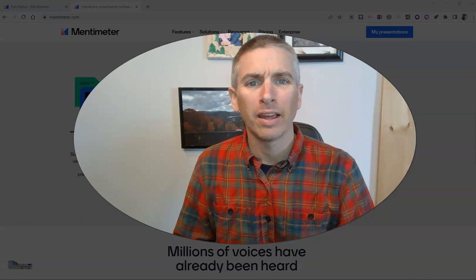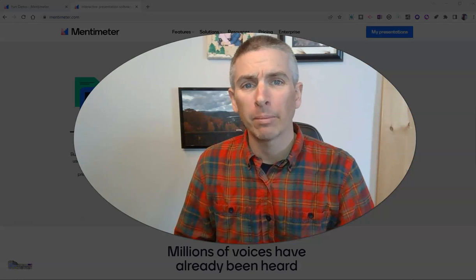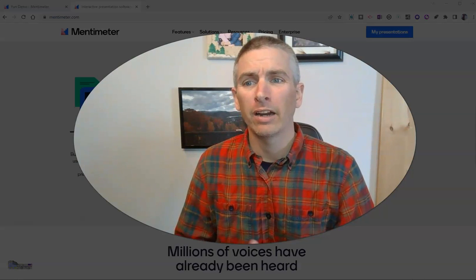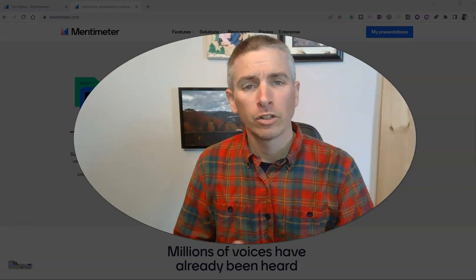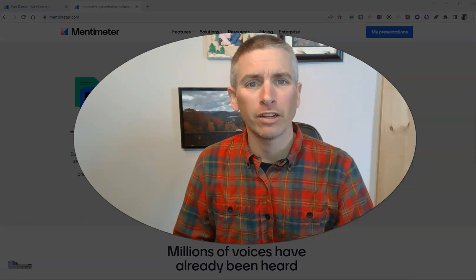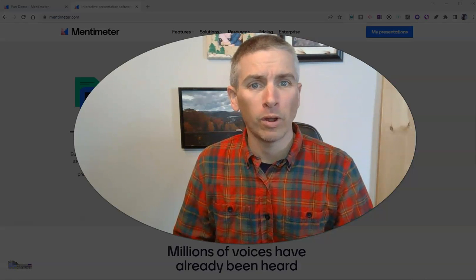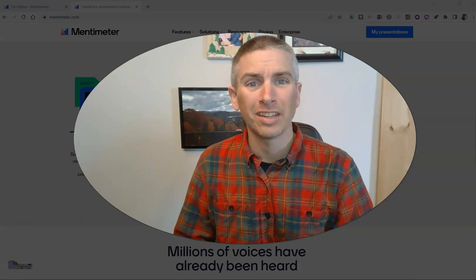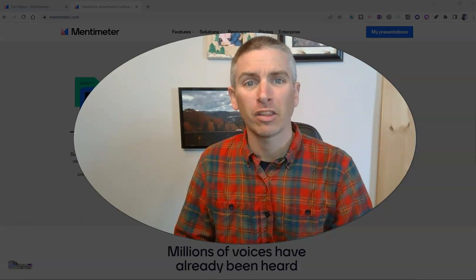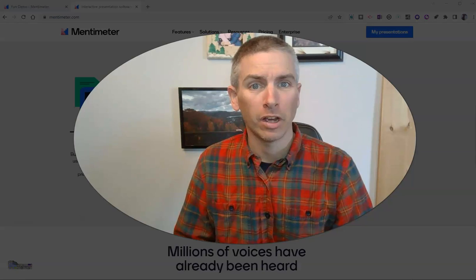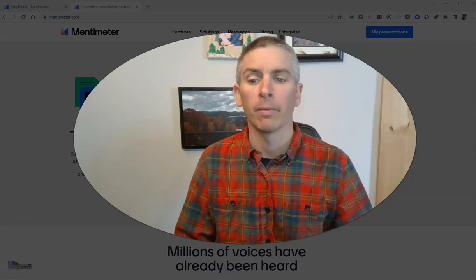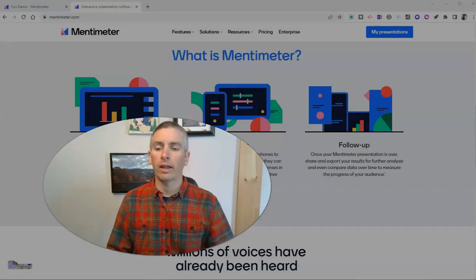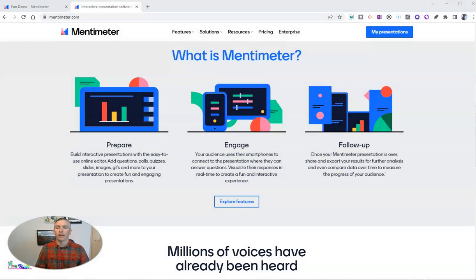Hi, I'm Richard Byrne. In this video, I'm going to show you how to use Mentimeter to share your slides with your students and ask them questions about those slides as well. Let's go ahead and take a look at how this works.